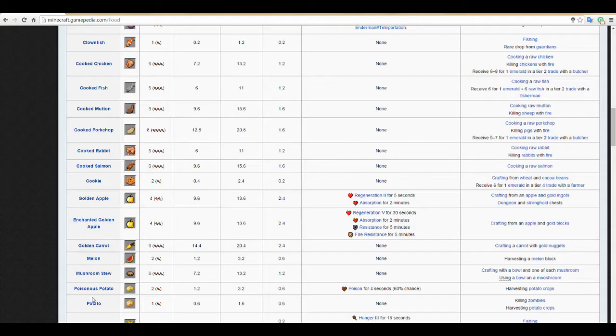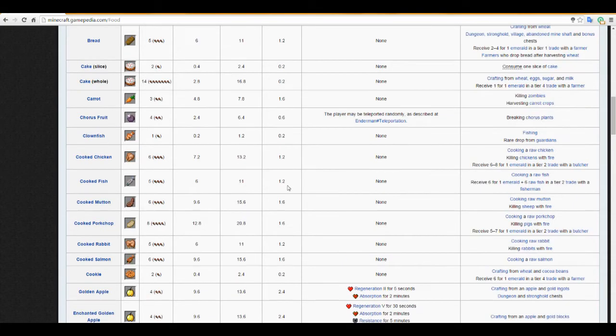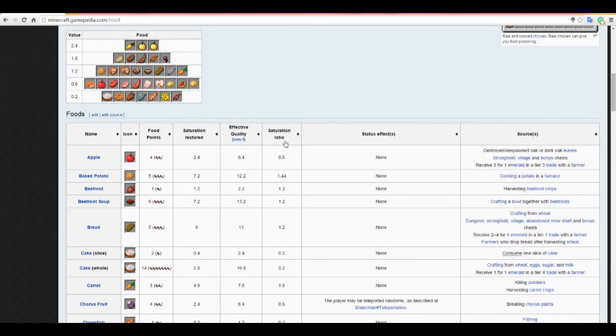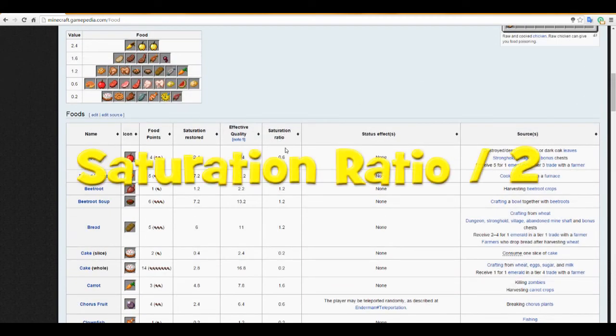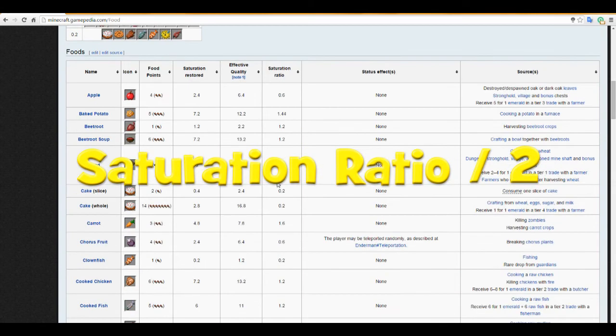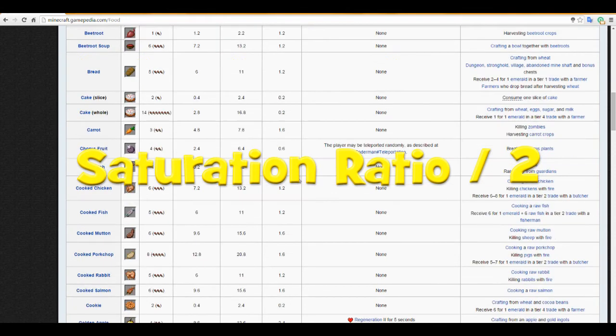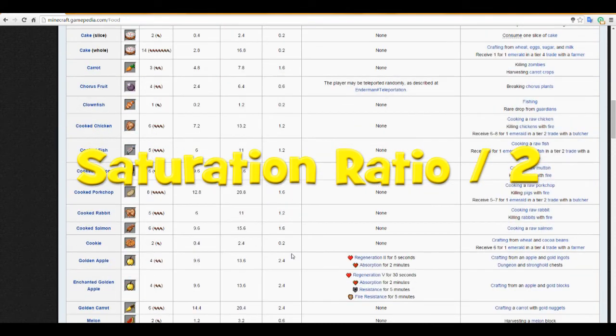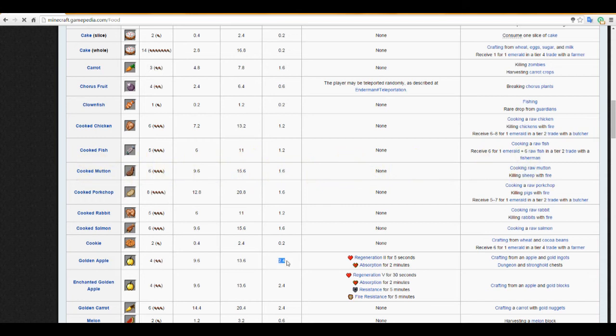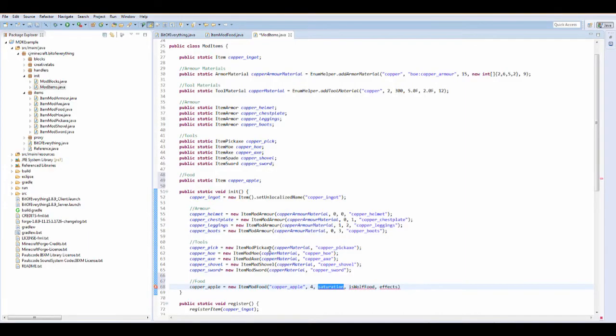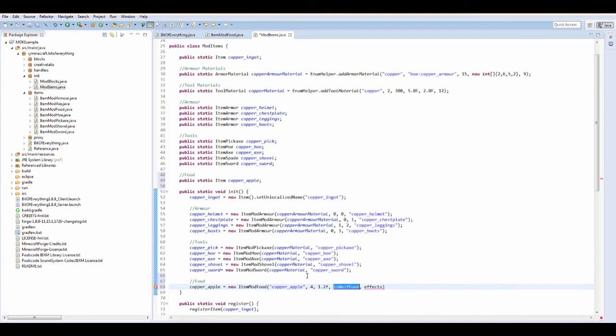Saturation, so saturation we can also find on here. That's a saturation ratio divided by two, so that's how we work out what saturation is going to be. I would say golden apple 2.4, half of 2.4 is 1.2, so that's 1.2 here and I put f. Is wolf food, no.